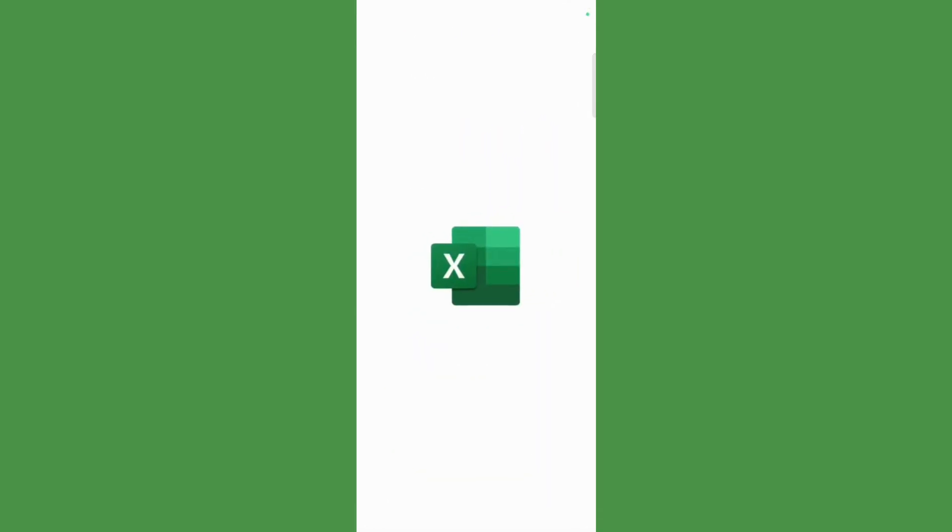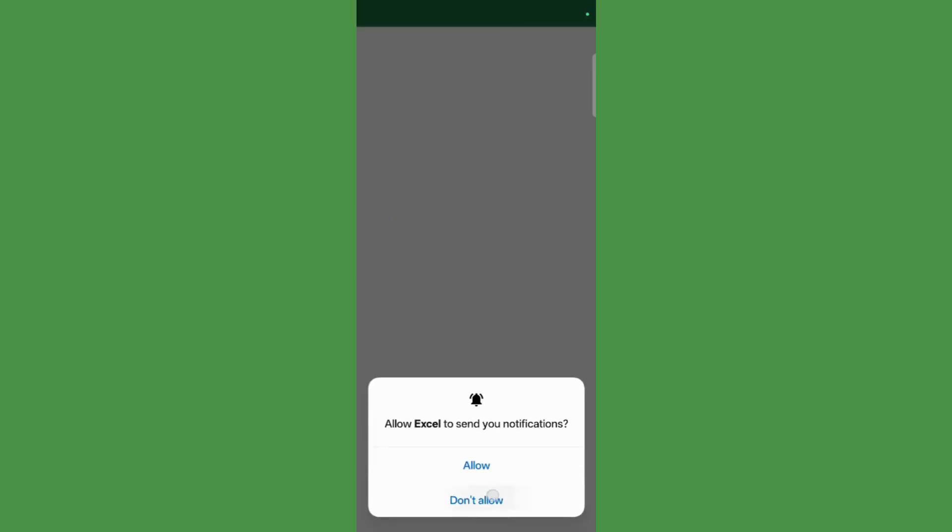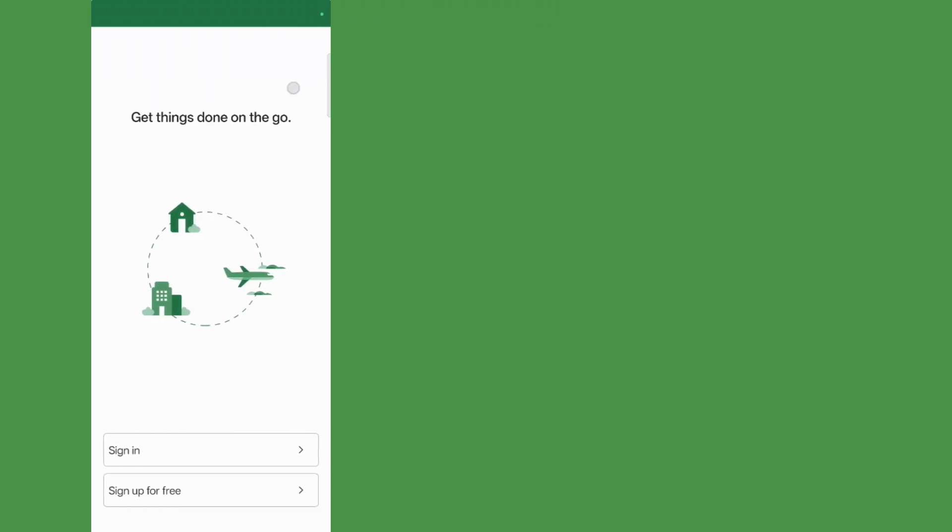Now you can see that you are inside Microsoft Excel. Simply log in with your Microsoft credentials, and you are all set. That was all for this tutorial. Thanks for watching, and have a nice day.